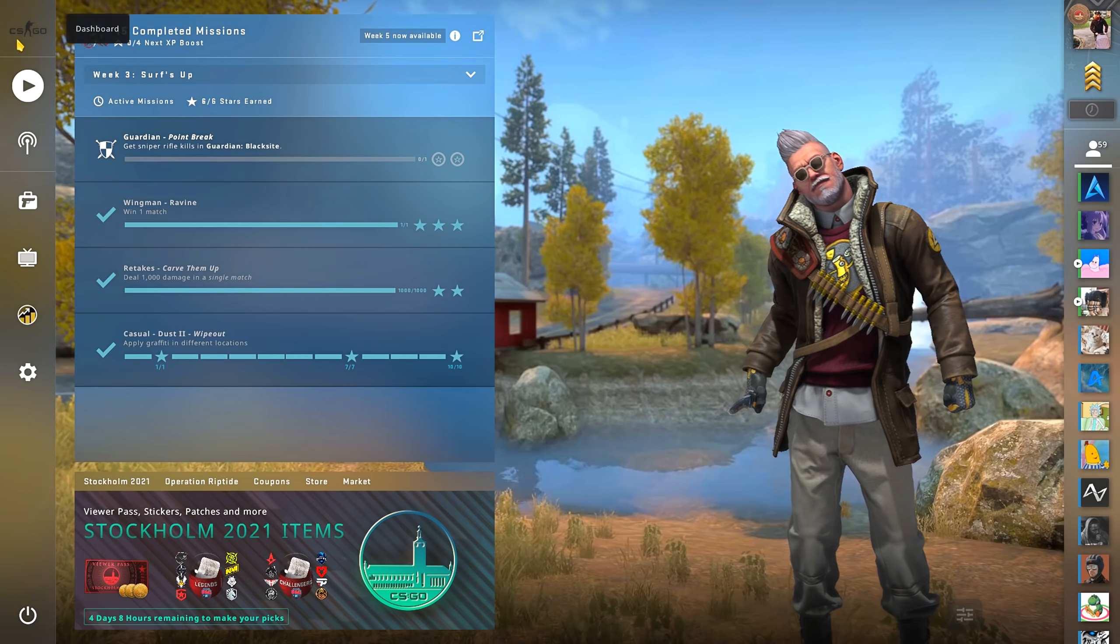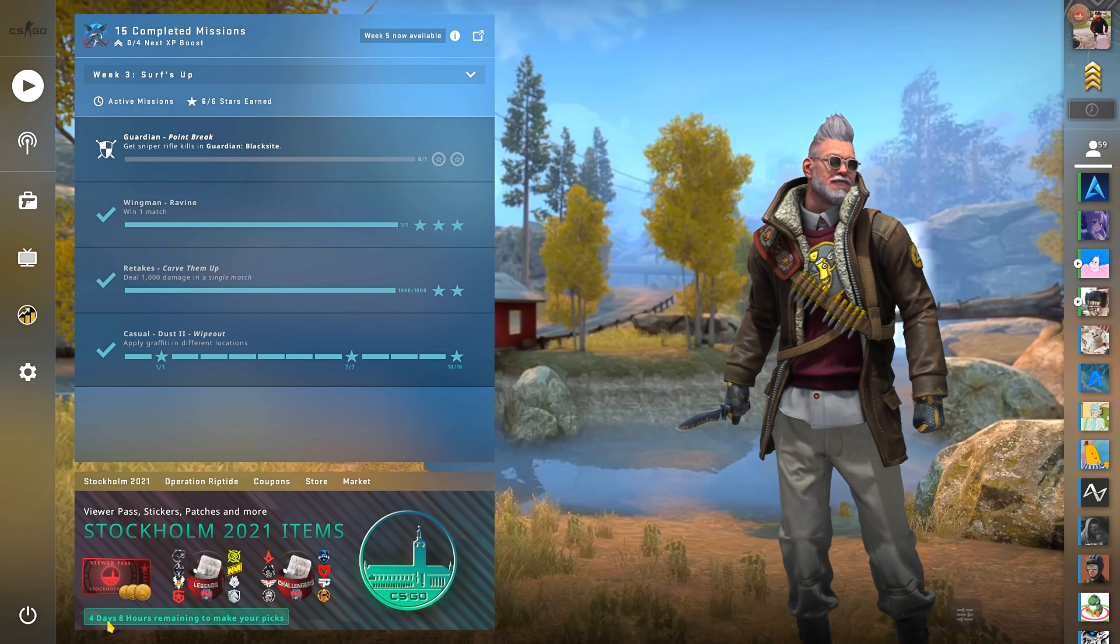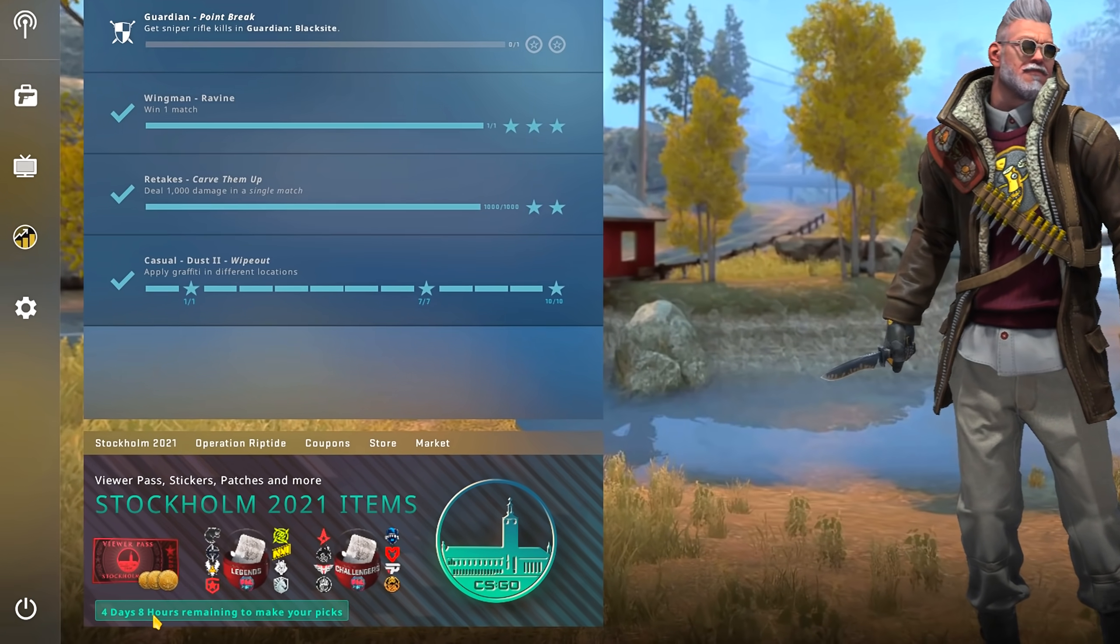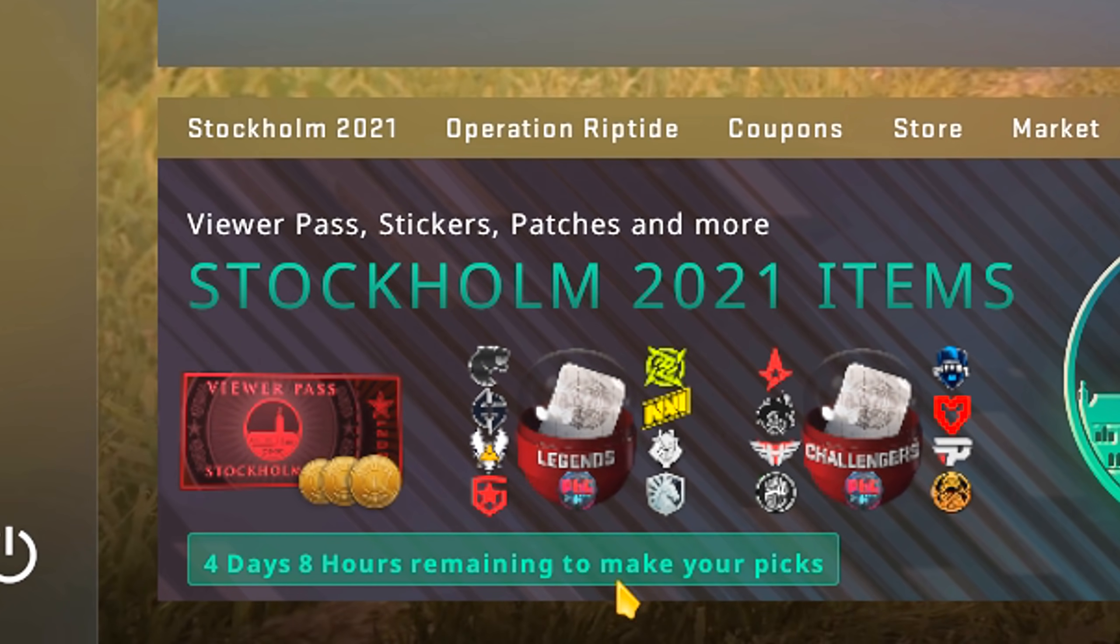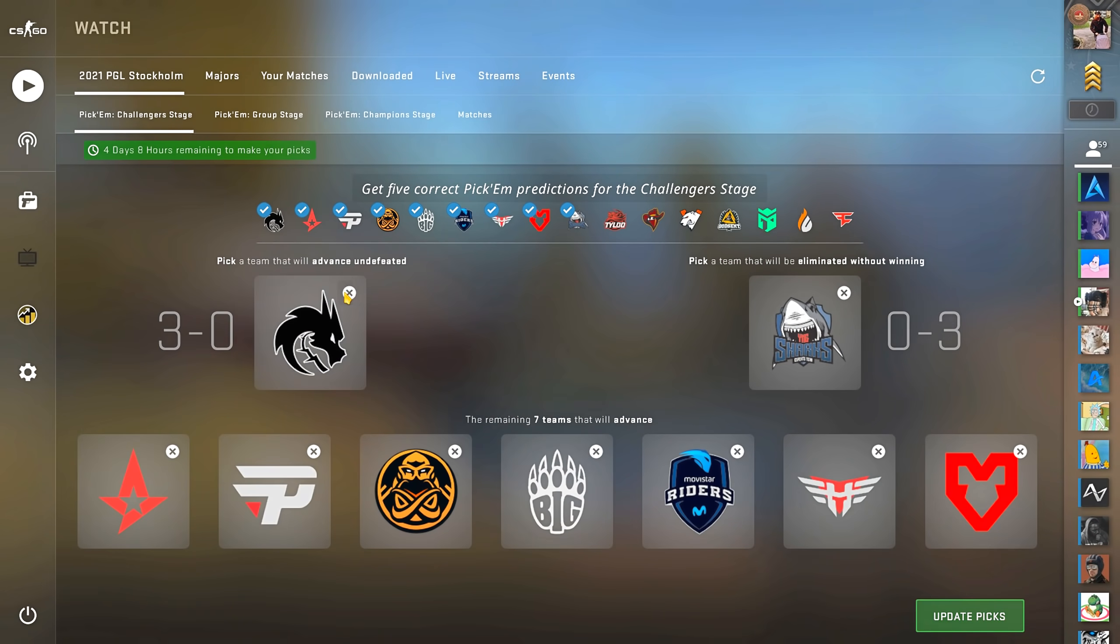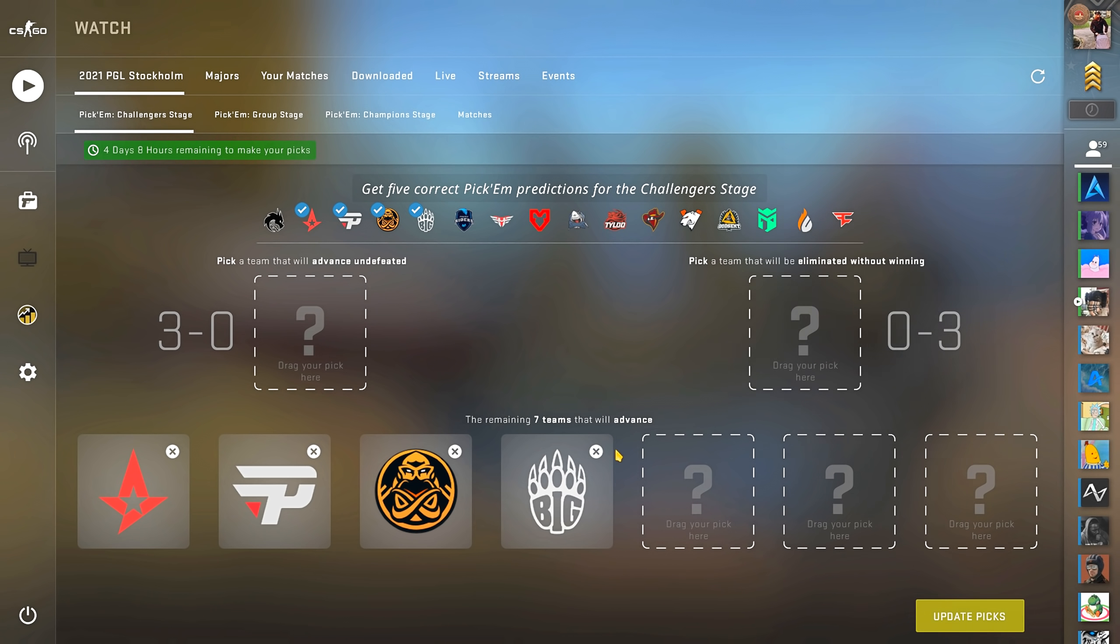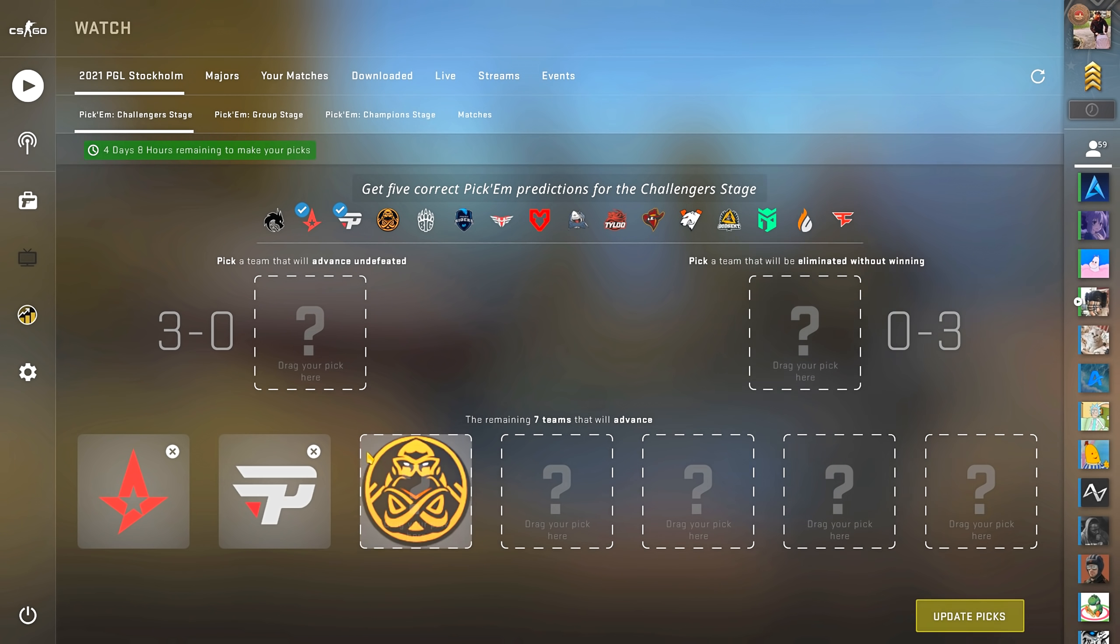Down here it also says how much time you have left before you need to lock your predictions to help you not miss it. I'm gonna save my pickems for a dedicated video coming soon.